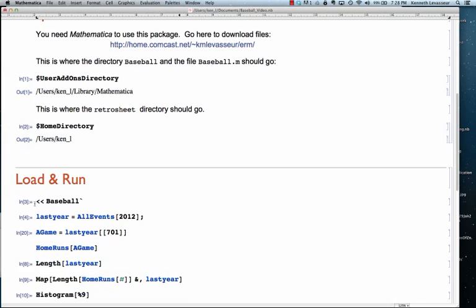Evaluate less than, less than, baseball, and this accent mark. That's below the escape key. That'll load the package.